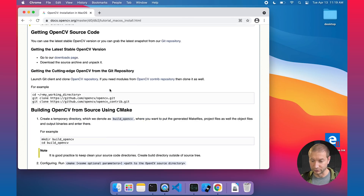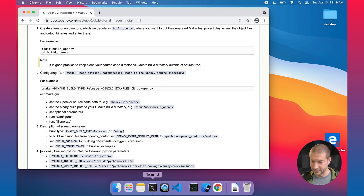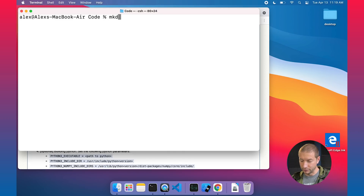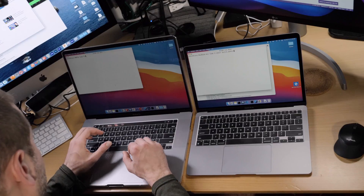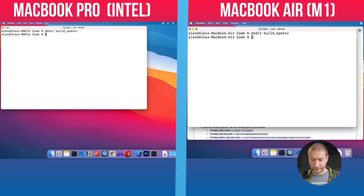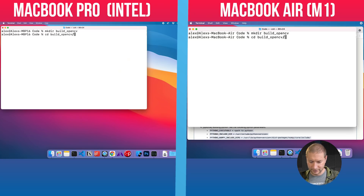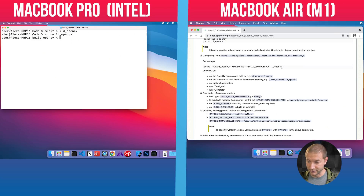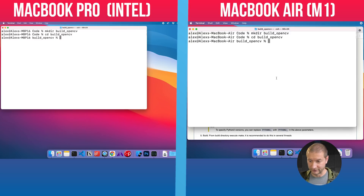The first thing to do is download the source code, which I've already done. The tutorial suggests creating a separate directory for the build process, so I'm going to make a new directory called build_opencv and mirror the same steps on both the MacBook M1 and the Intel MacBook. Now I'll execute the cmake command, which copies everything we need from the download directory.